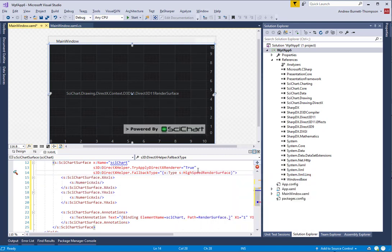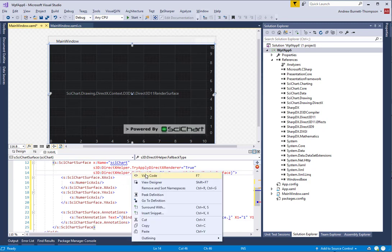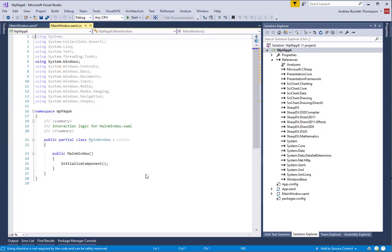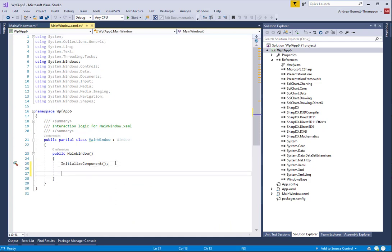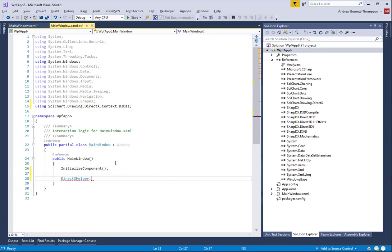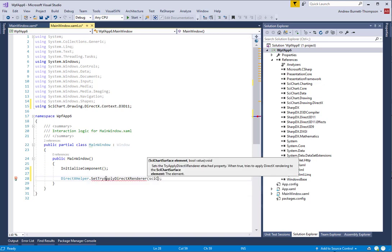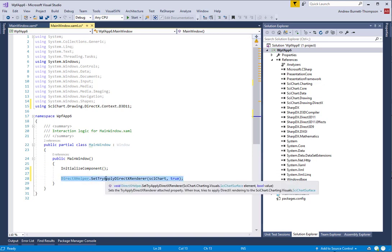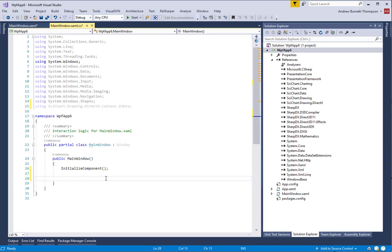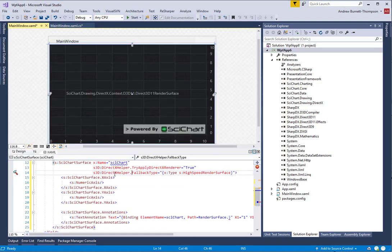With this property set, we will fall back to the high-speed render surface, a software renderer which renders quite quickly if DirectX is not available on the target computer. If anyone is developing their application in code and does not wish to set these properties in XAML, then the equivalent syntax is as follows. I'm going to take that out because we've done it in XAML.